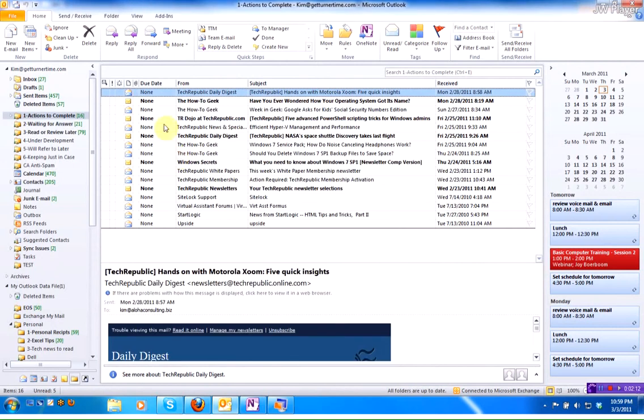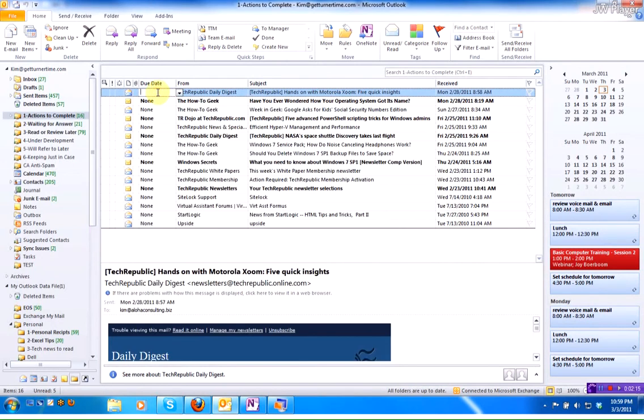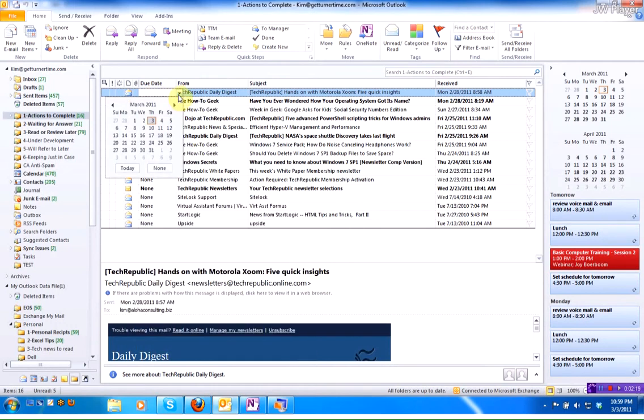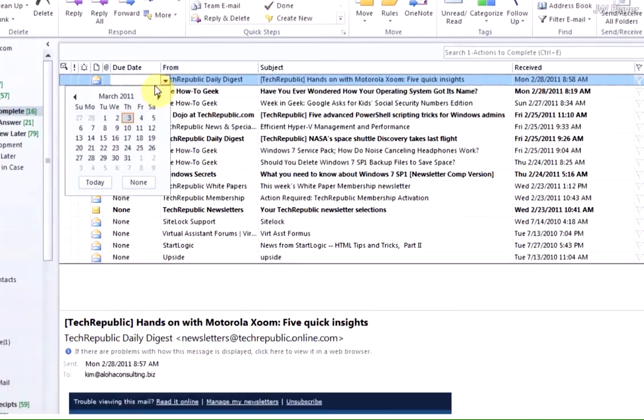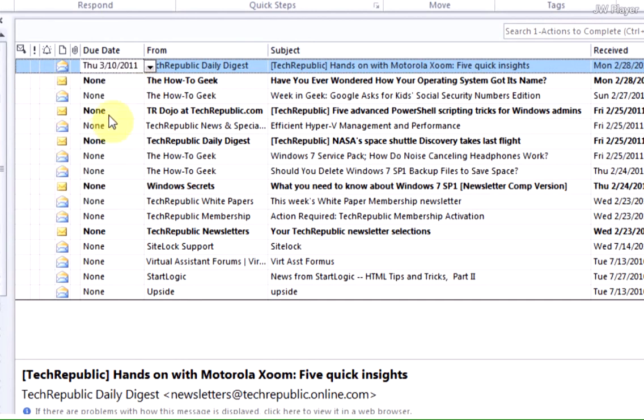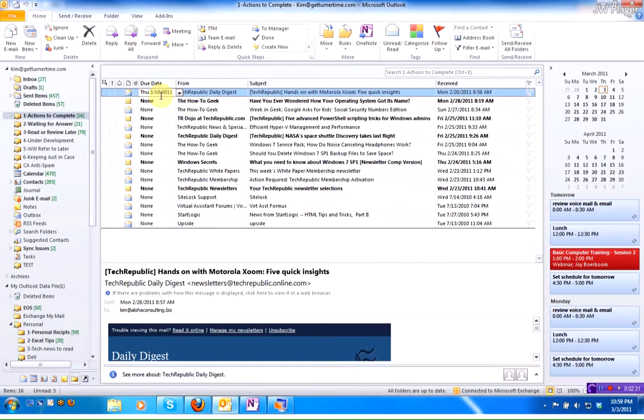Now, if I were to click inside of an email, in this column, the Due Date column, I can use this arrow to select a due date. You can use the arrows at the top to navigate backward and forward through the months. Click on a date, and now the Due Date column has been added.